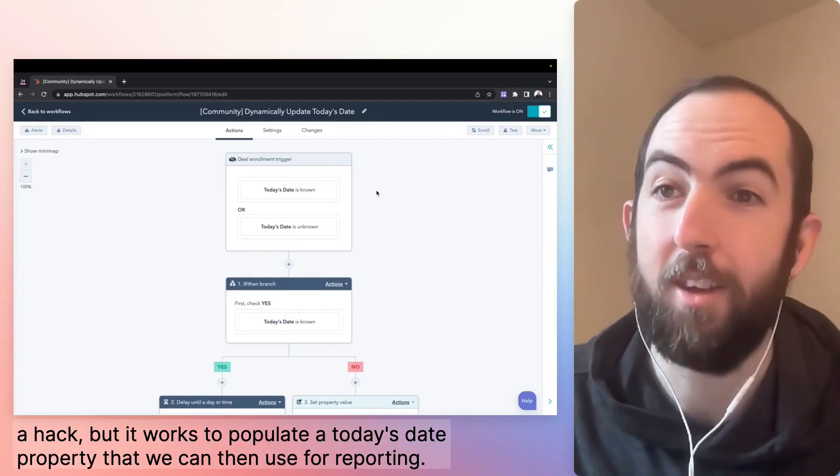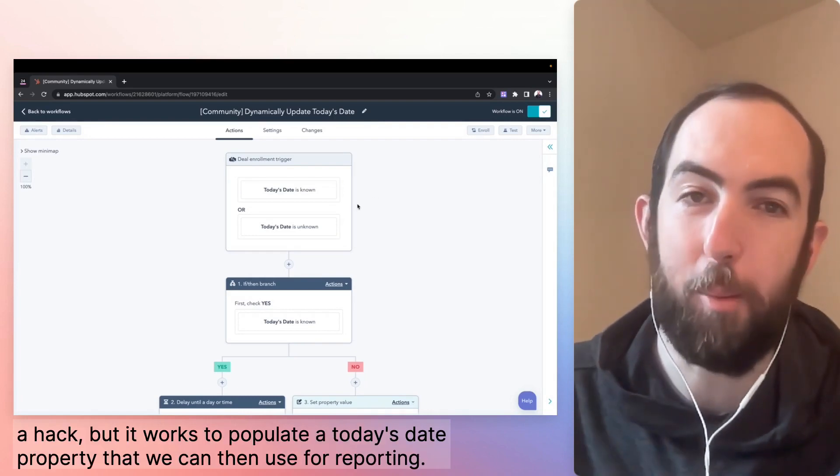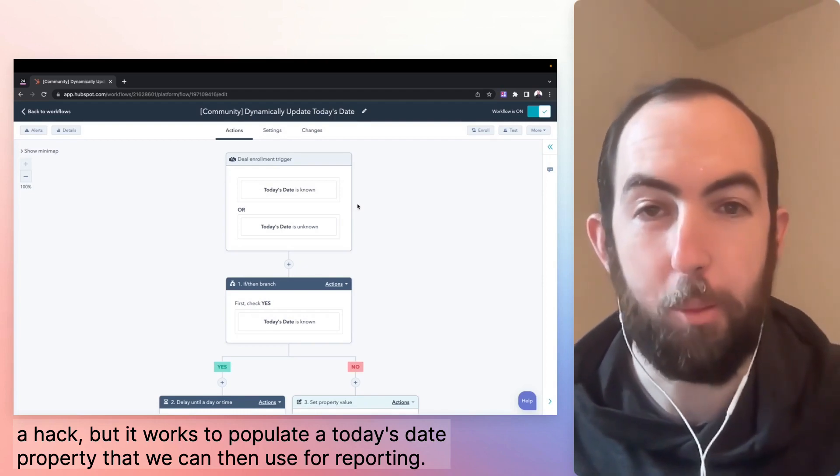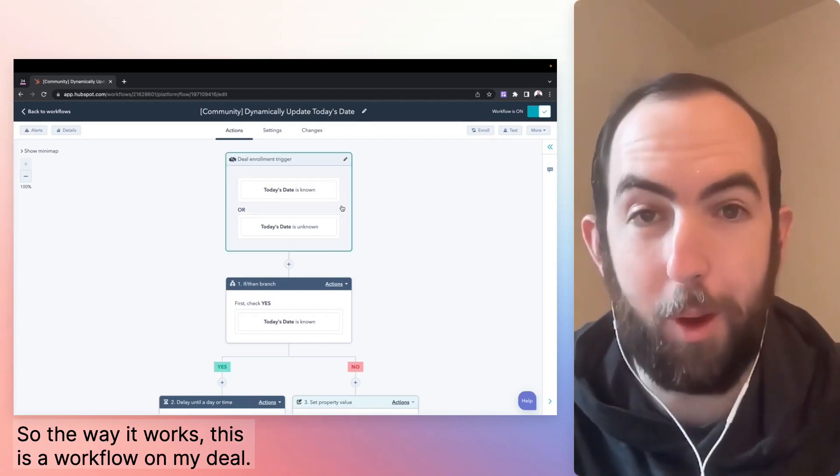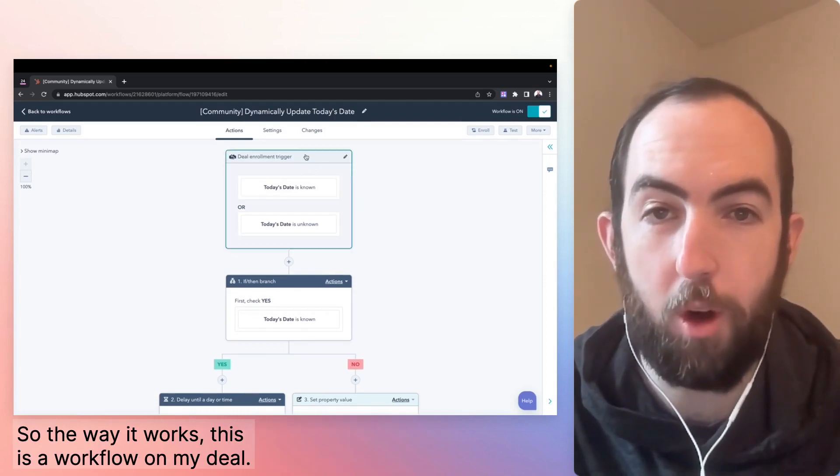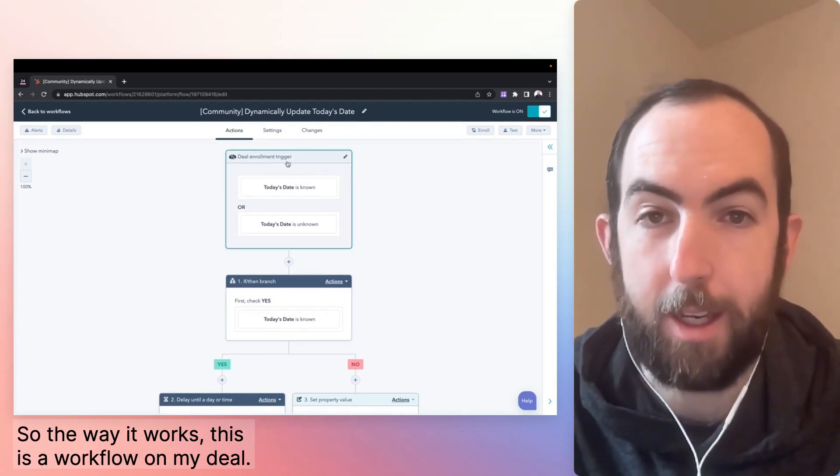but it works to populate a today's date property that we can then use for reporting. So the way it works, this is a workflow on my deal.